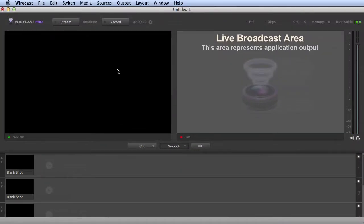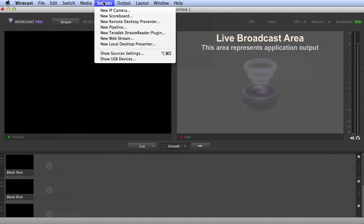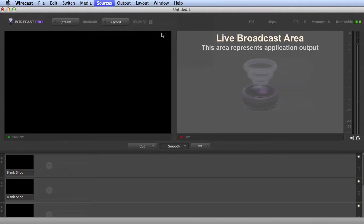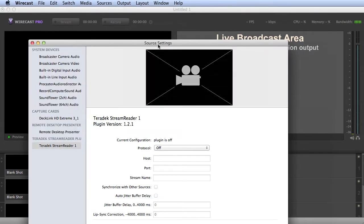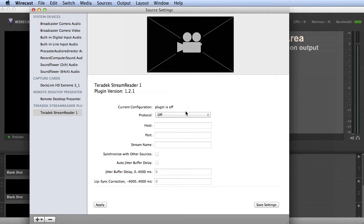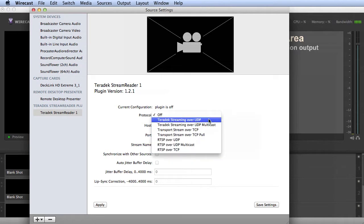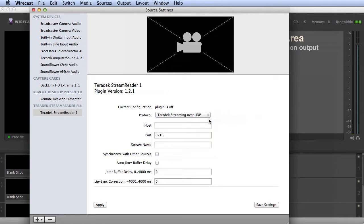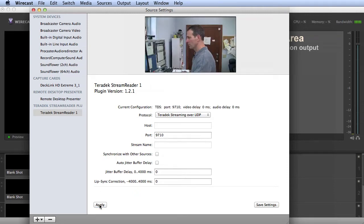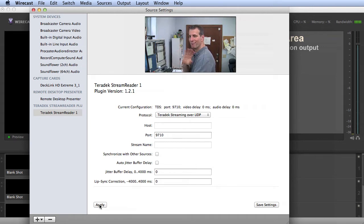In Wirecast, choose Sources, New Teradek Stream Reader Plugin. Match the protocol to the cube's settings. In this case, Teradek Streaming over UDP. Make sure the port matches the encoder you wish to connect. Then click Apply and you should see the video and hear the audio.